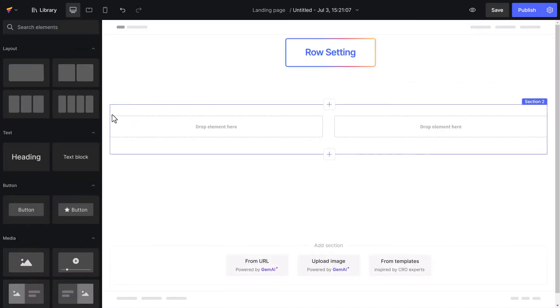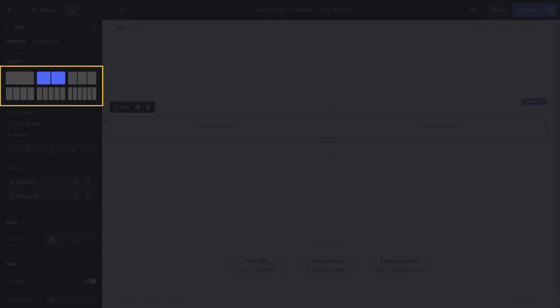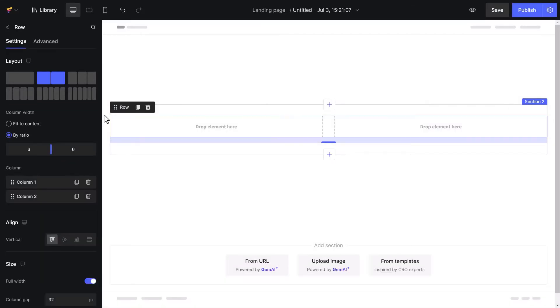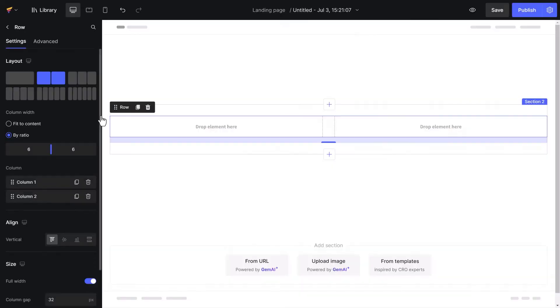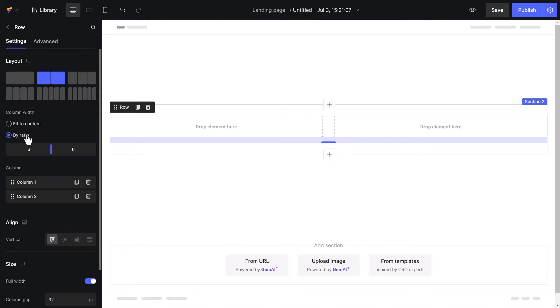In the row settings on the left sidebar, you can adjust the number of columns in the layout without having to return to the element list. To set the column width, you can choose Fit to Content or By Ratio. Fit to Content resizes the width to accommodate the content length. By Ratio, on the other hand, is based on a given width.